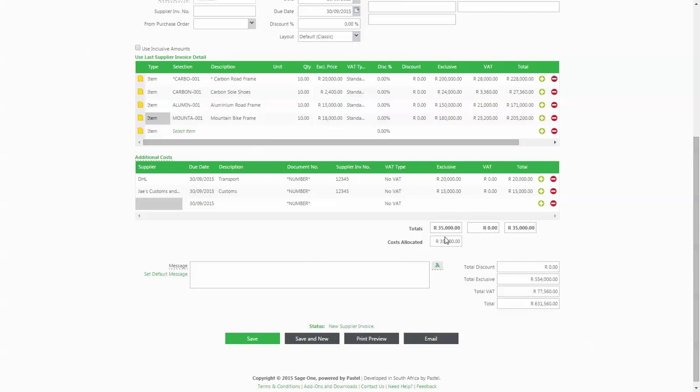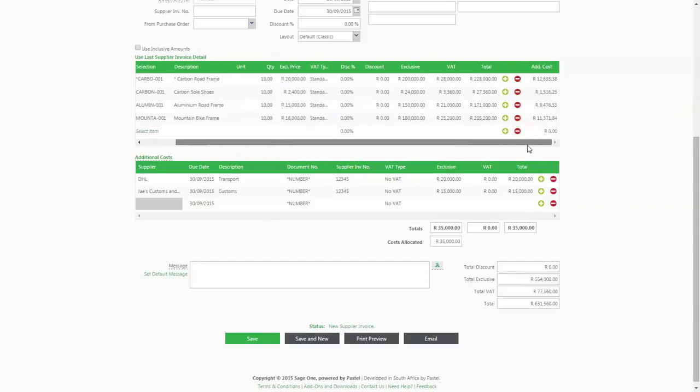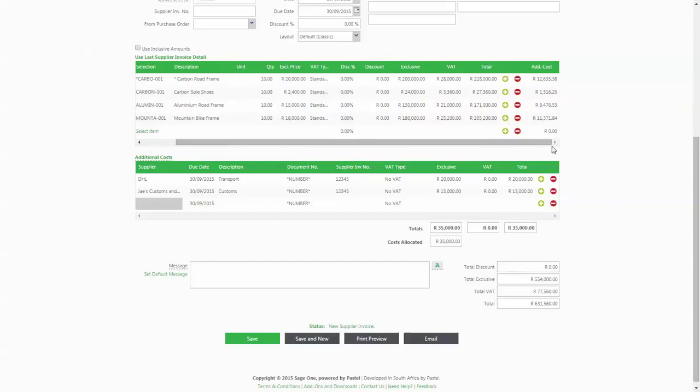The additional 35,000 Rand from these two invoices has been automatically allocated to each line of the supply invoice. These can be seen by scrolling right on the invoice grid.